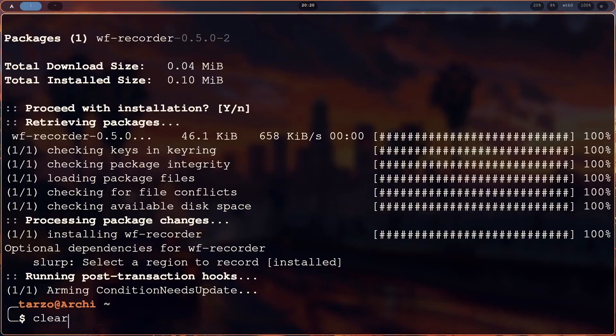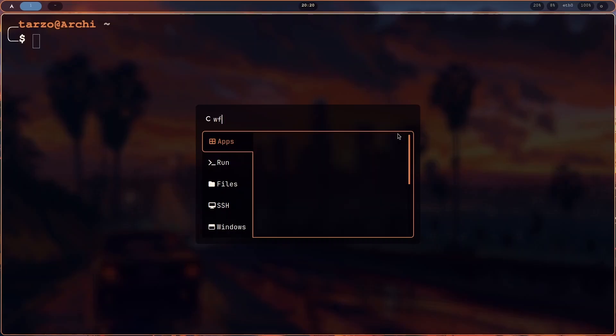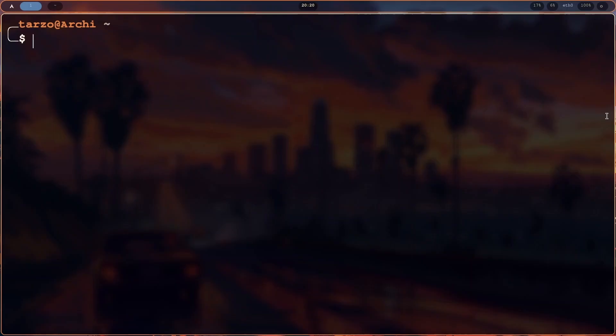If you don't need any fancy tools, this is the best option. To run it, you can see that you can't find it in an app launcher. It's basically mostly run on the terminal, so you have to use scripts or just run it from the terminal.